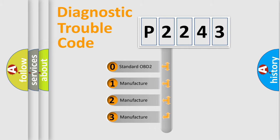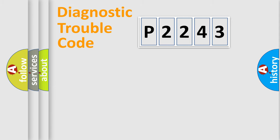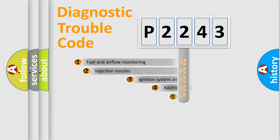If the second character is expressed as zero, it is a standardized error. In the case of numbers 1, 2, or 3, it is a more precise expression of the car-specific error.